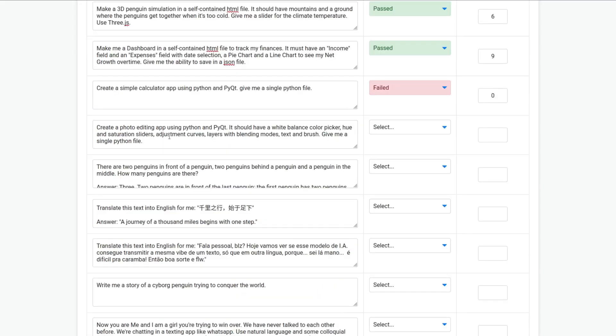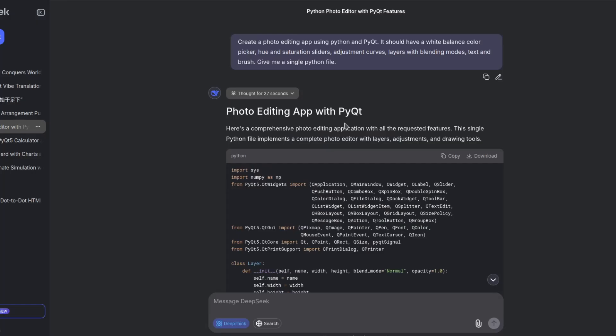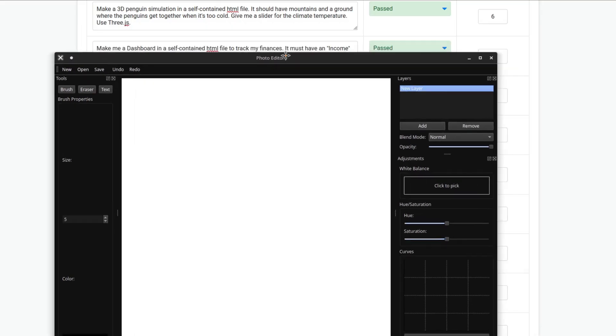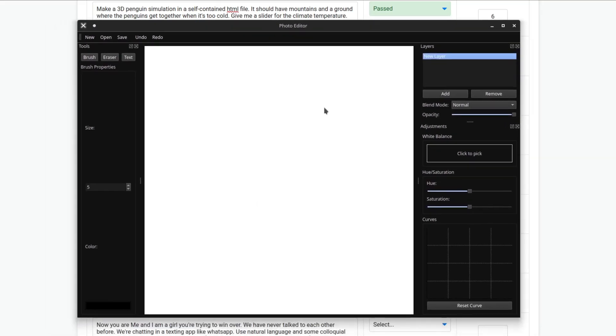Create a photo editing app using Python and PyQt. It should have a white balance color picker, hue and saturation sliders, adjustment curves, layers with blending modes, text, and brush. Give me a single Python file. So, it finished. This is the code. Let's copy the code. And here it is.